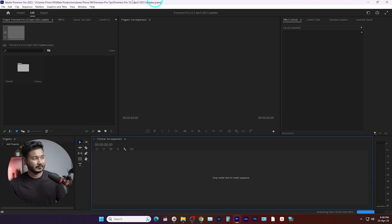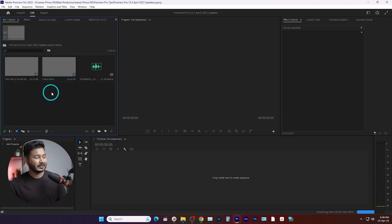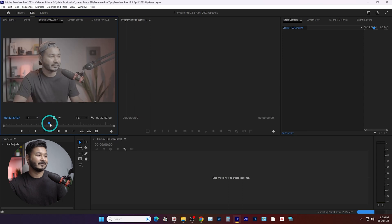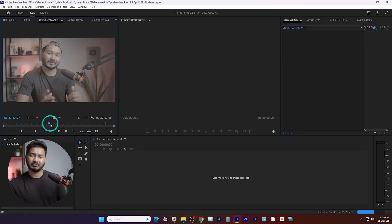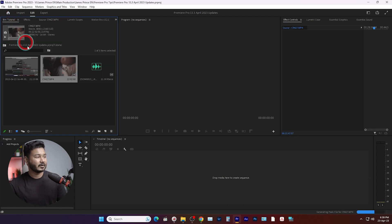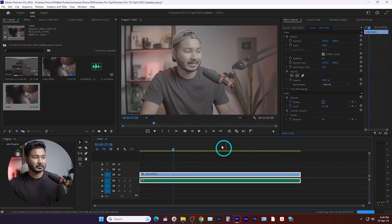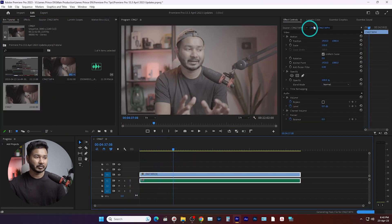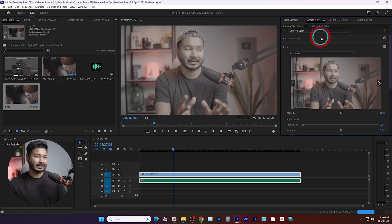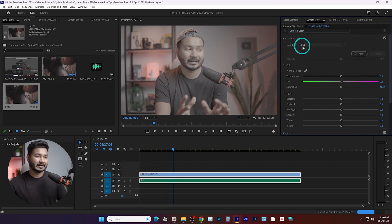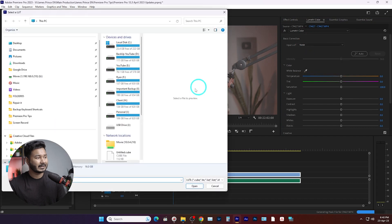The next one is color management when you are working with log profile footage. Suppose if I show you here is a video that I have recorded using S-Log 3 — the video is really flat. So if I want to work with that video file, if I click and drag it you will see the video file is not looking good. I have to go to Lumetri and then go to basic correction and from the input LUT I have to apply a